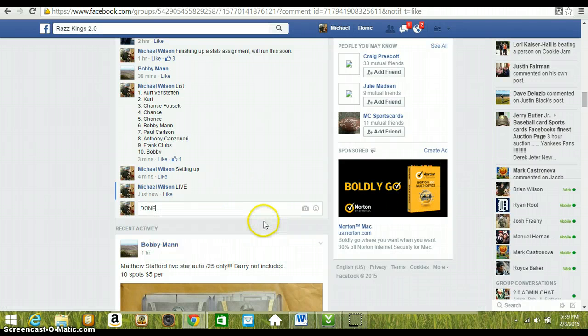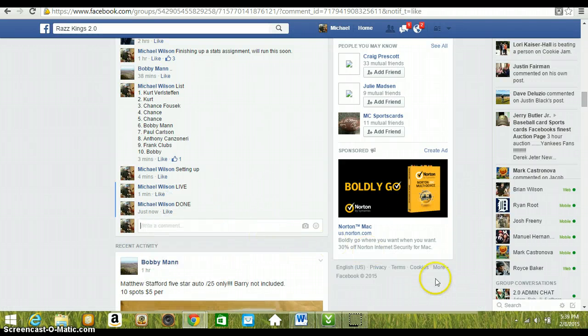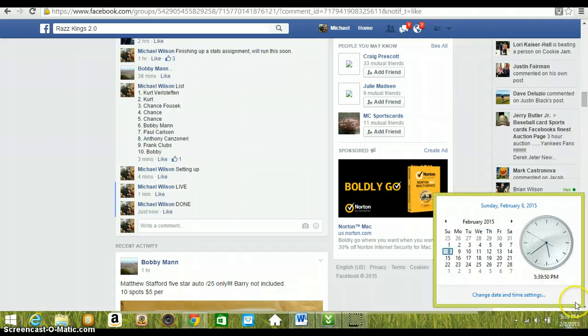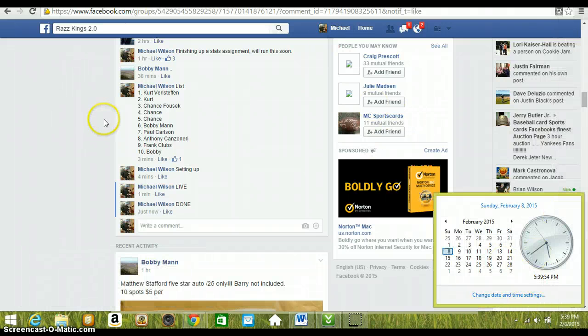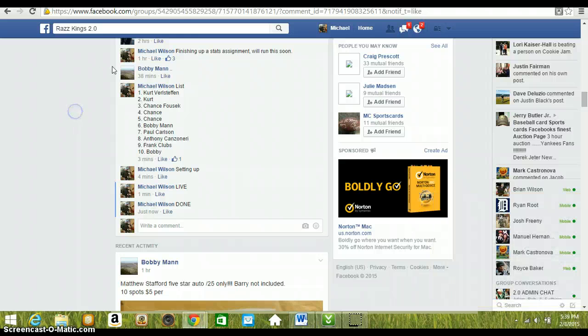Over. Type done. And we're done at 5:39pm Eastern Standard Time. Winner, go ahead and get your information to Rich, and he will get it shipped out to you. Thanks.